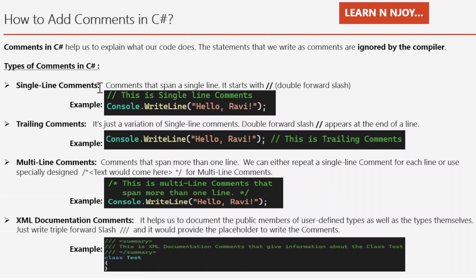Single line comments, as the name suggests, it spans a single line. It starts with the double forward slash. See the example where this is the single line comment.